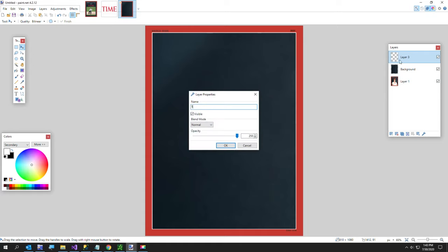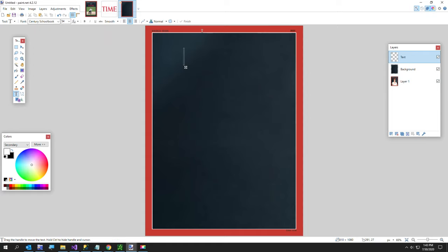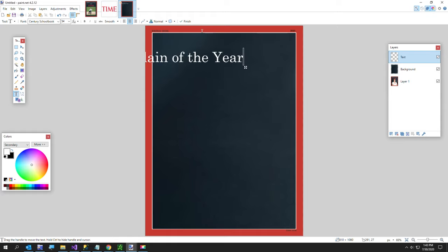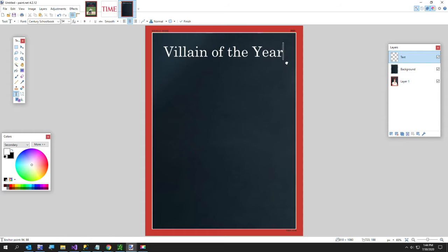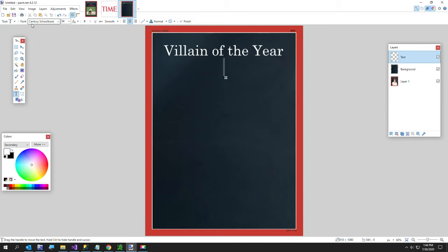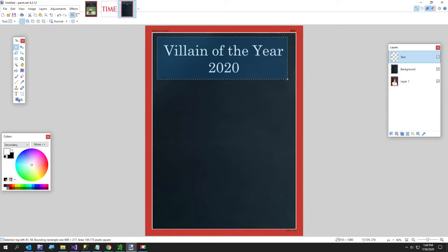Now I'm going to add a text layer, call it 'text,' and type in 'Villain of the Year.' I already did this but this is my second take of the video — I didn't like the way the first one turned out. I've got the font size at 54 and the font is Century Schoolbook; you can use whichever font you like. Go to the next line and type '2020.' Since this is a text layer I want to make that just a tiny bit bigger vertically, so I'll select it and click again.